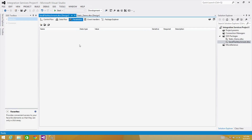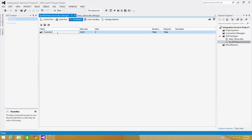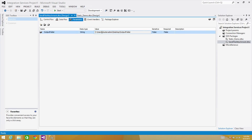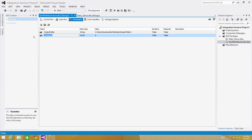I'm going to create some parameters. You can create variables if you are using package deployment or the old version of SSIS. Here we will create an 'output folder' parameter — this is going to be a string. Then I want to create another parameter called 'email from', and I'm going to save my email address here as AmirSQLEdge@gmail.com. This value can be changed using SSIS configuration.